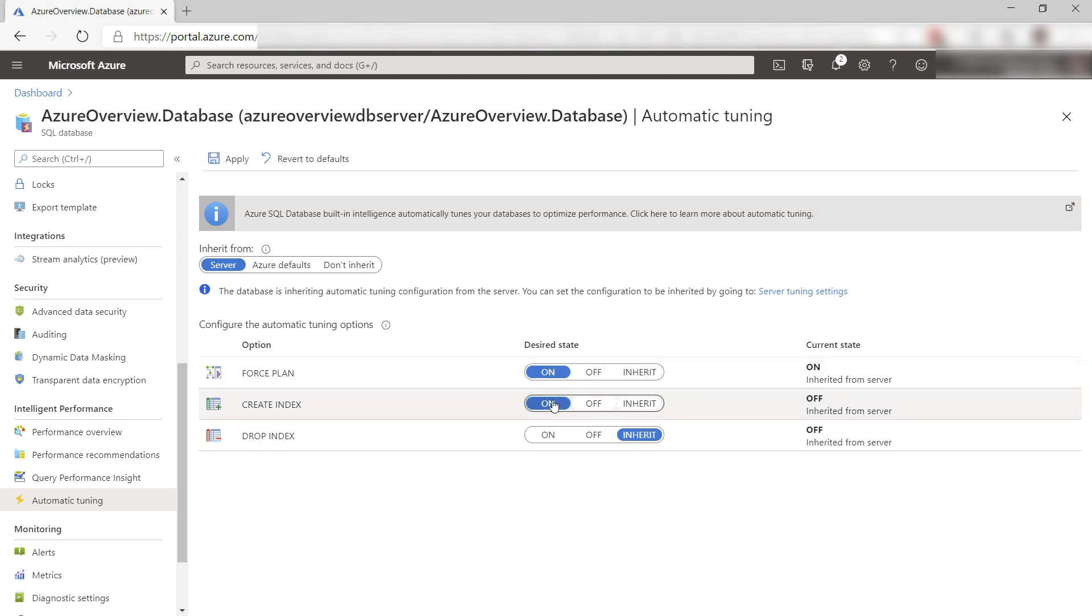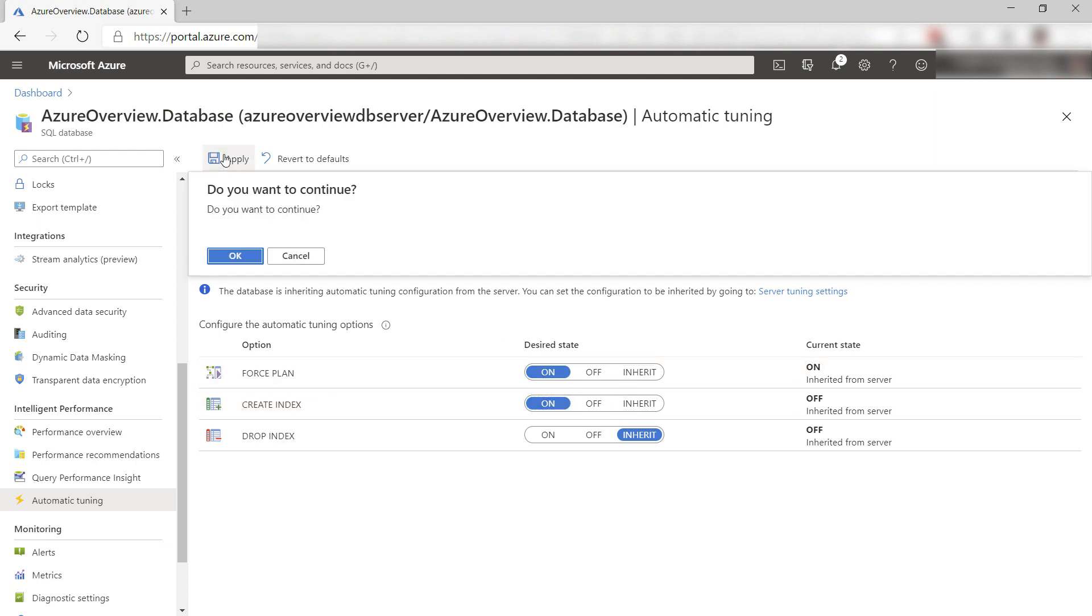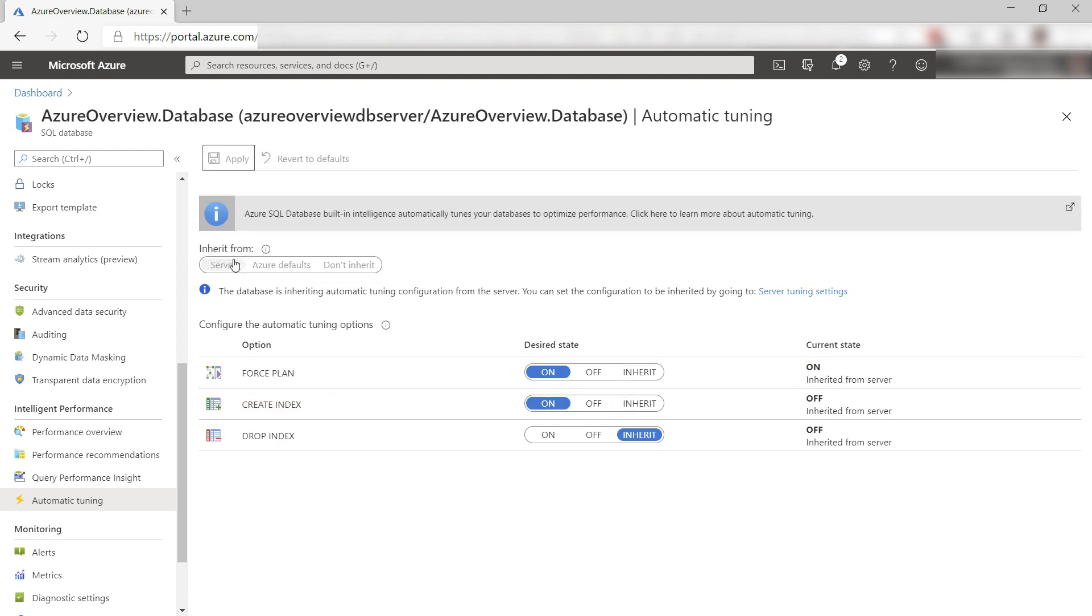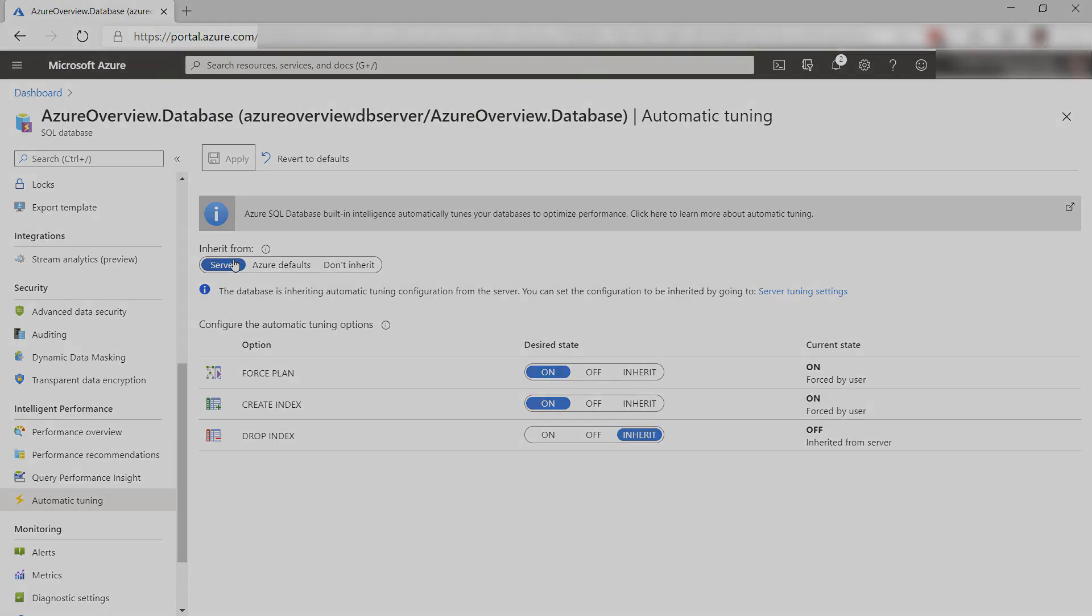you can select if you let Azure SQL create and drop indexes automatically based on query performance. You can also let it judge the execution plans of queries and use the best ones for them.